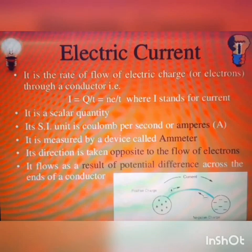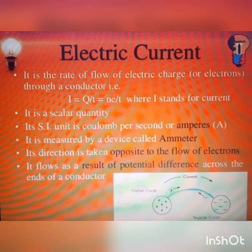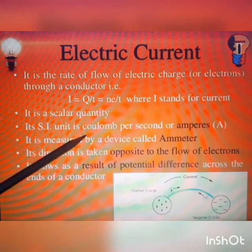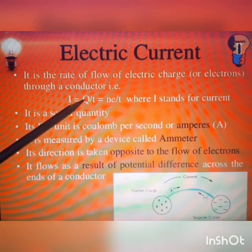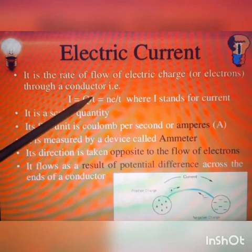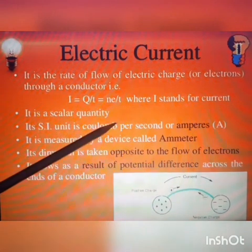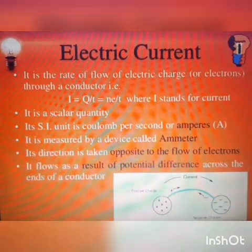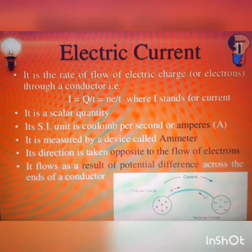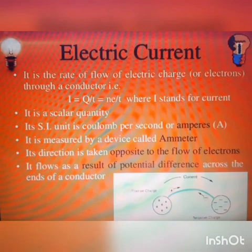Electricity always moves in the direction of the conductor — however the conductor is placed, electricity will flow through it. Its SI unit is Coulomb per second, that is Q by T. Coulomb is the unit of charge and second is the unit of time, so Coulomb per second gives us Ampere, denoted by A. It is measured by a device called an ammeter. Later I will show you what an ammeter is, how it is connected to a circuit, and how readings are taken.